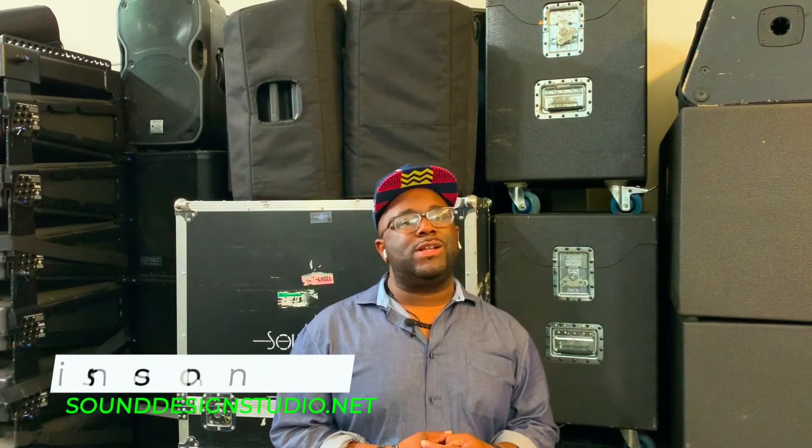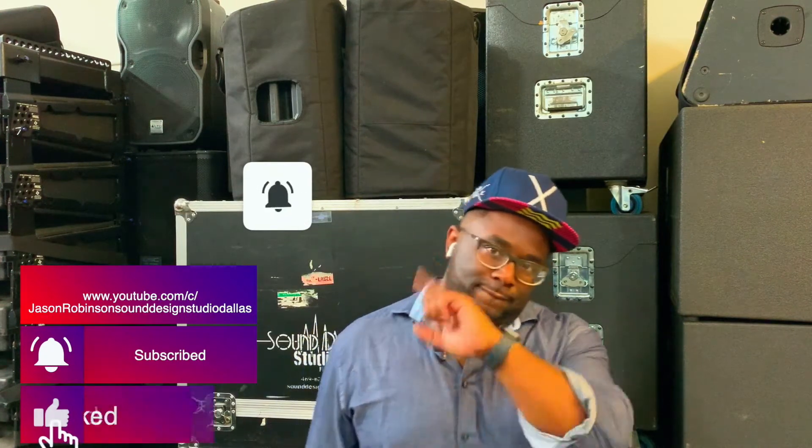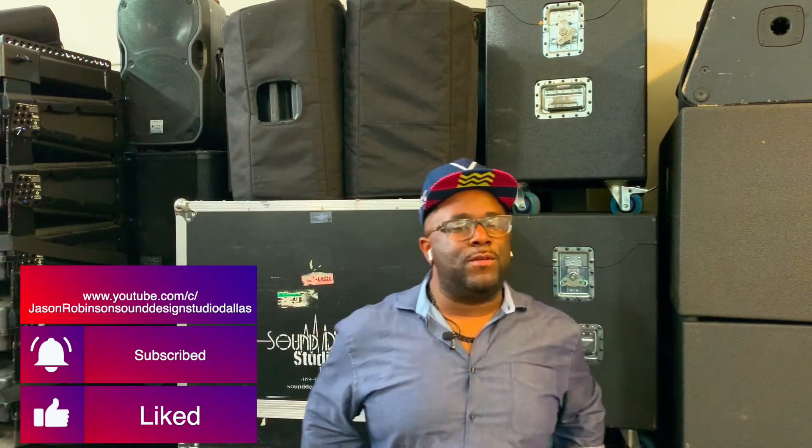Hey what's up guys, this is Jason with sounddesignstudio.net. Please make sure you hit that subscribe button and that bell before we start. Today we're gonna jump into this video over the Allen & Heath Avantis. This video is gonna be pretty simple, over how to set up your soft keys on the Avantis.